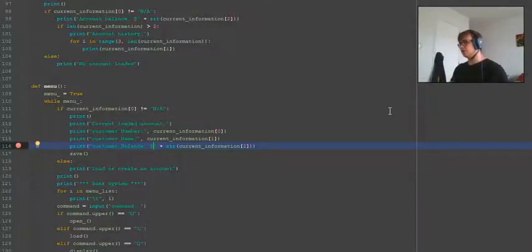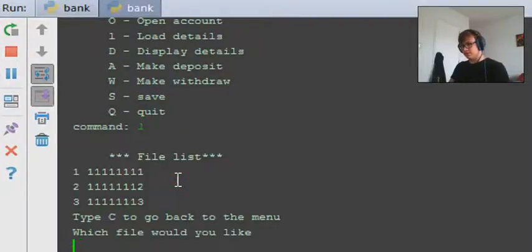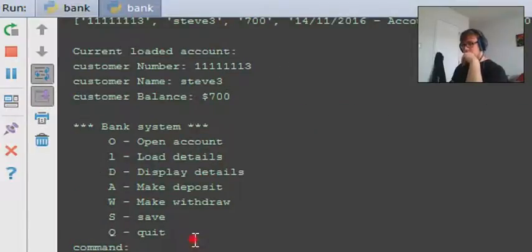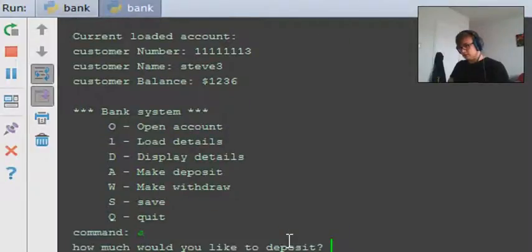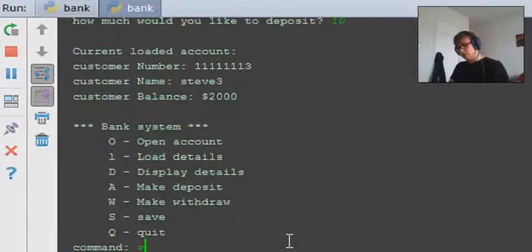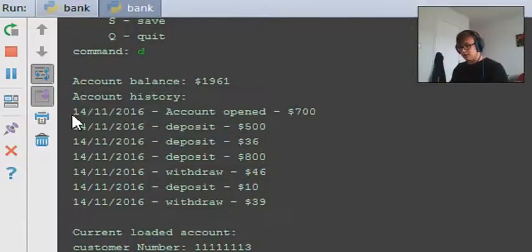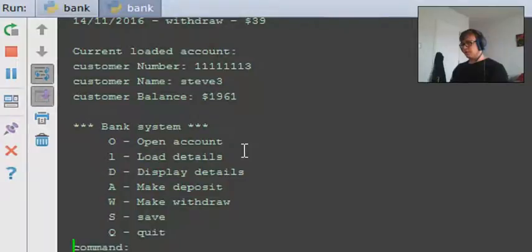Going back to testing: we load number 3 and can see all the account information displaying correctly. We make a deposit of $500, a deposit of $36, a deposit of $800, a withdrawal of $46, a deposit of $10, and a withdrawal of $39. When we display the information you can see it now shows the date alongside all the entries — when the account was opened, the deposits that were made, the withdrawals, and the current balance. That's pretty much everything done.